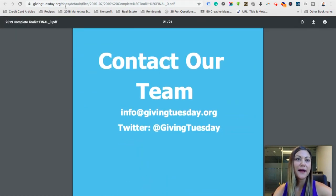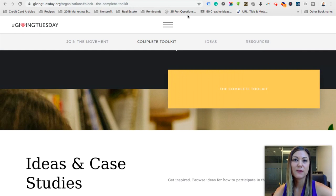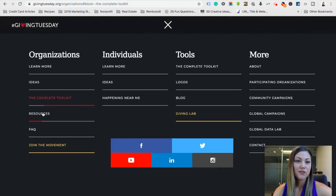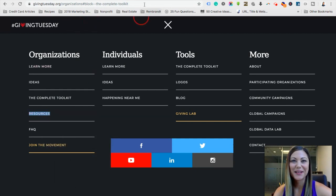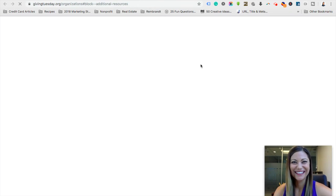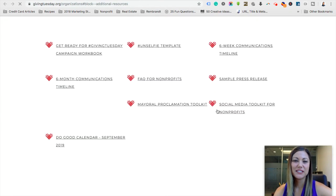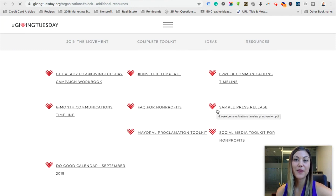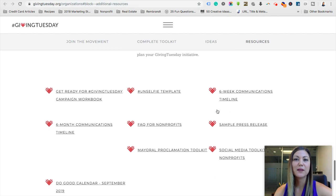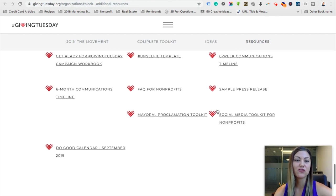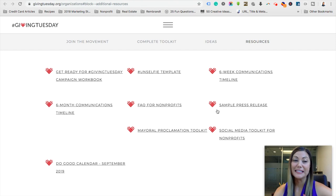That pretty much covers what is in the complete toolkit. Now let's head back to the website and look at the resources tab. When we go to resources you'll see there are quite a few different things that you can download. Some of this stuff is in the toolkit, but I'm going to point out the items you want to make sure you get because they're not in the toolkit.